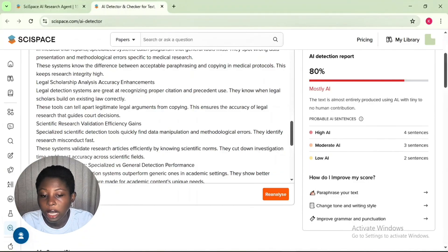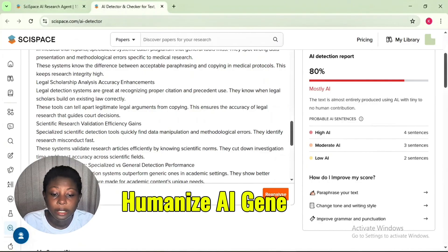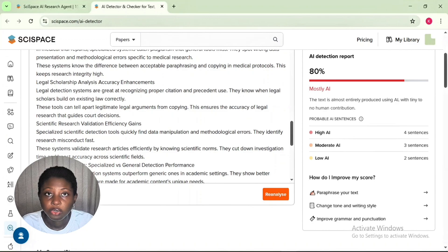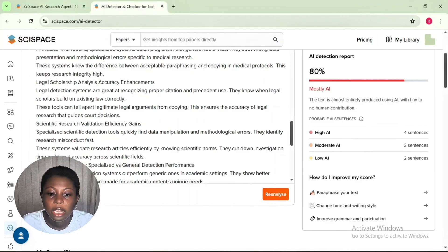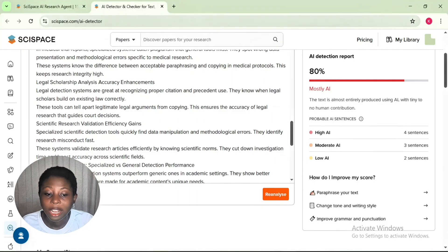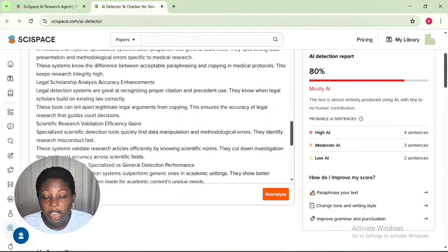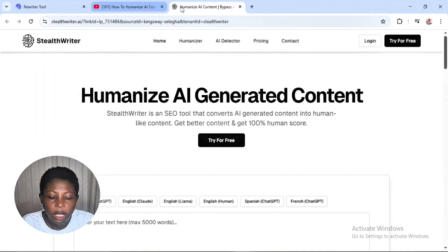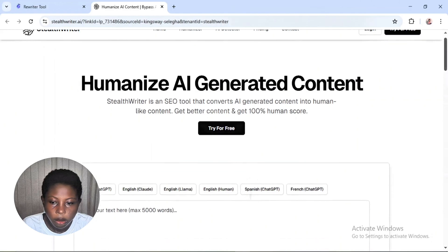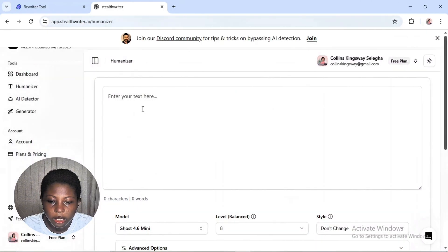Now that we've seen the performance of both articles, the next step is to humanize each article, then run another test using GPT Zero and Sizespace — because those are the tools that gave a more accurate, higher AI score. I'm going to try this with StealthWriter.ai to see the results, using the humanizer tool.